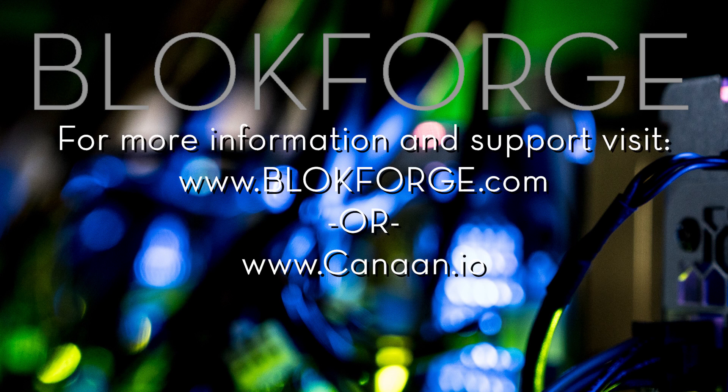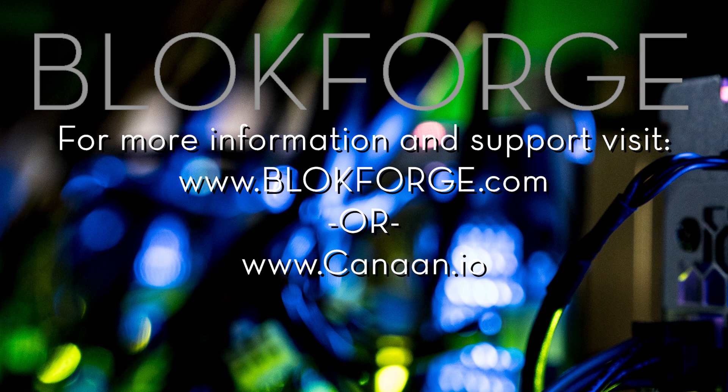For more information, support, and tips, please visit our website at blockforge.com and join our community forum or visit canaan.io.